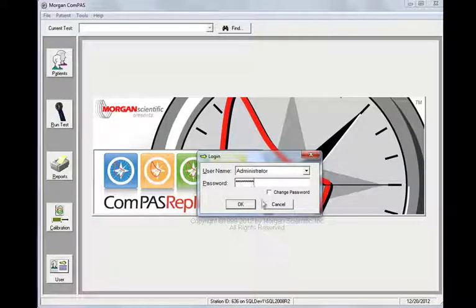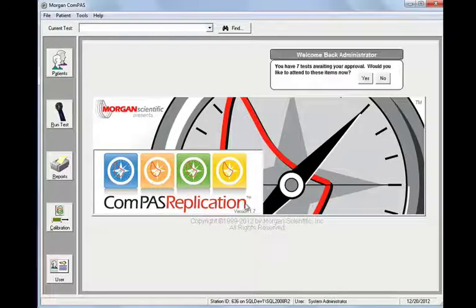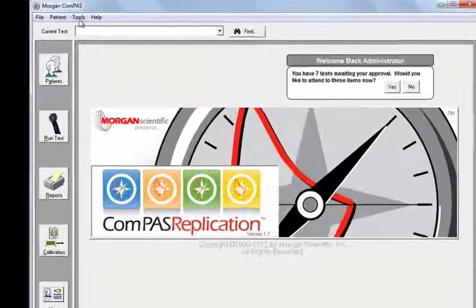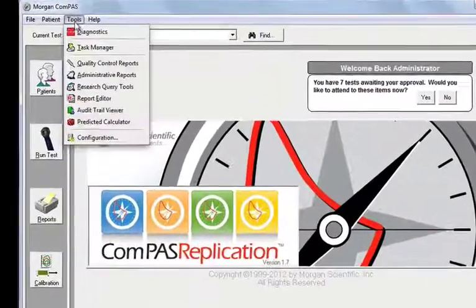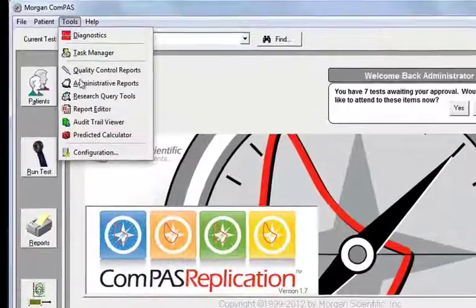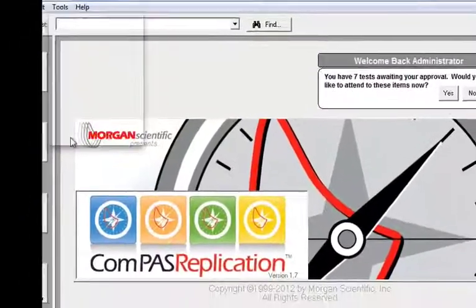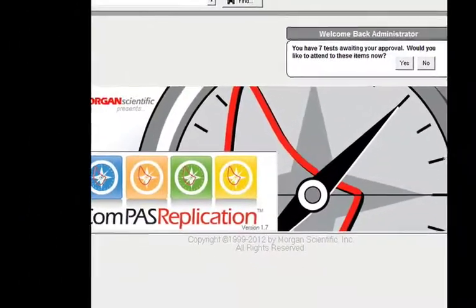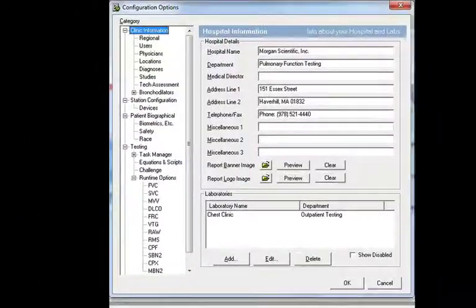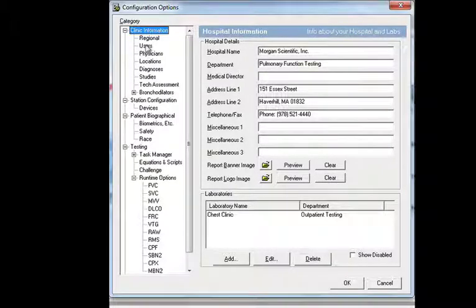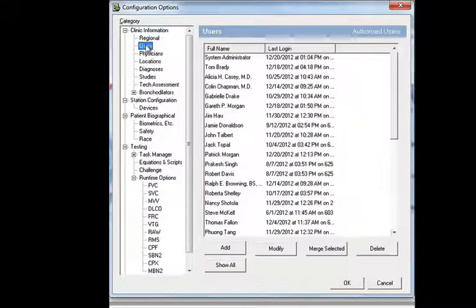Once you've logged in, you'll need to mouse up to Tools and select Configuration. This will open up a new window, which is the Configuration Options window.